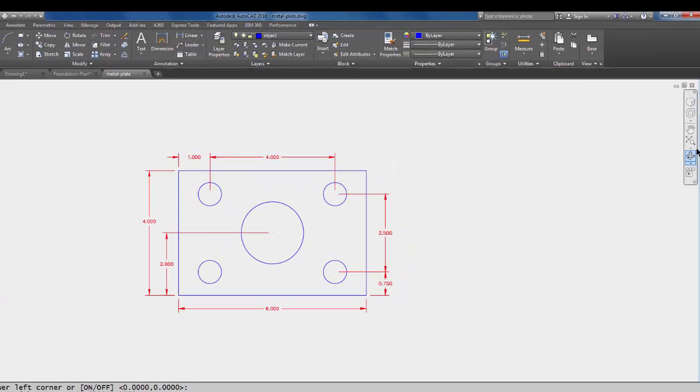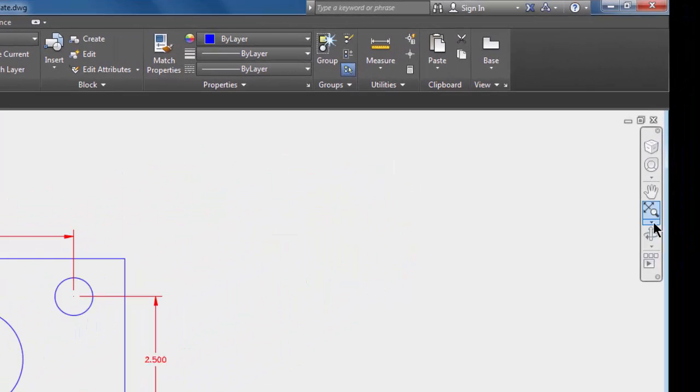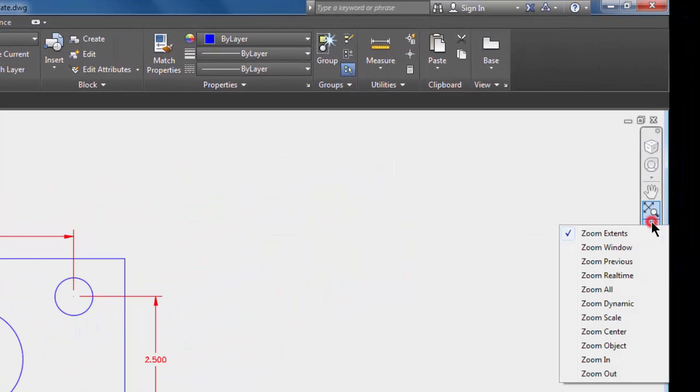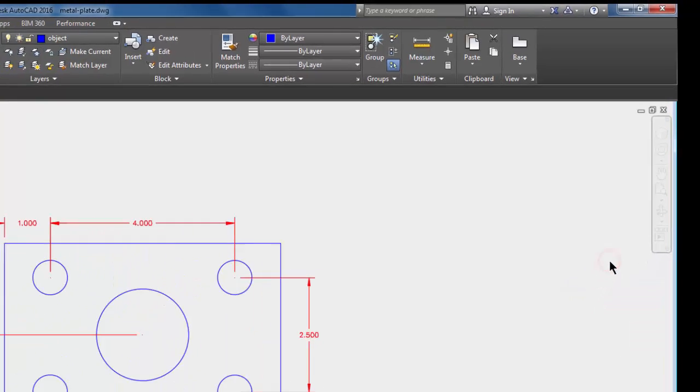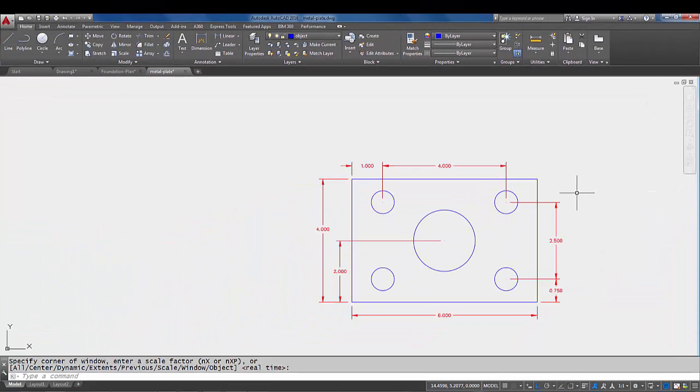I'm going to do an enter there to accept that, and then I'm going to come over to my navigation bar and in the middle where the zooms are, I'm going to do zoom all. Now zoom all pretty much brings your viewing screen to those 12 by 9 limits.